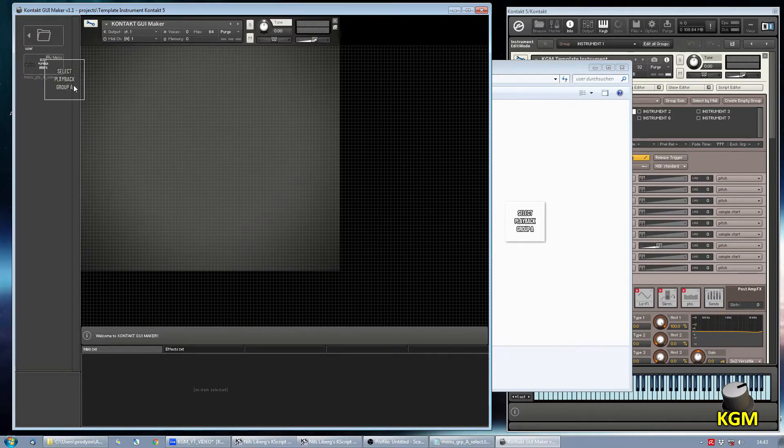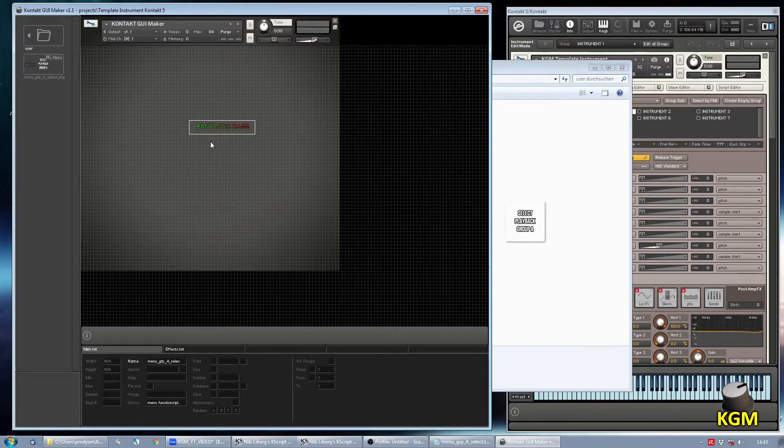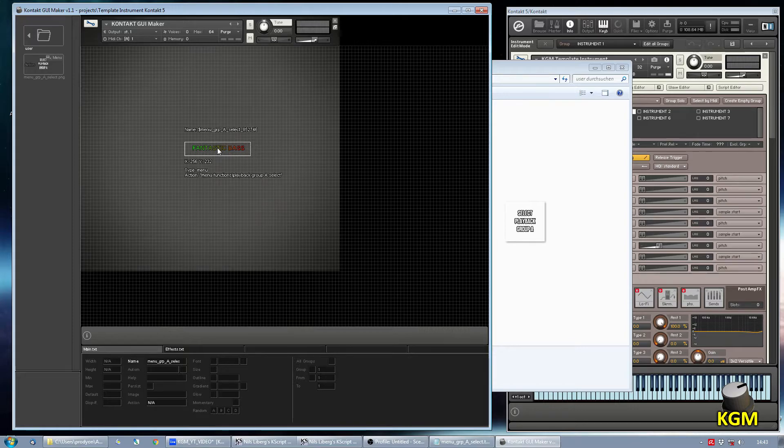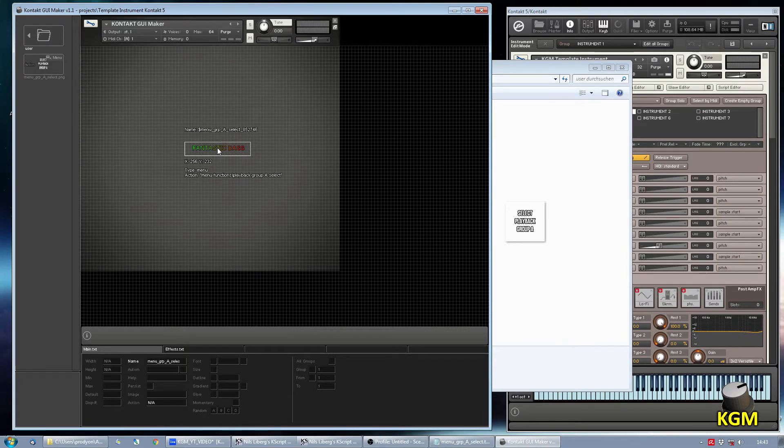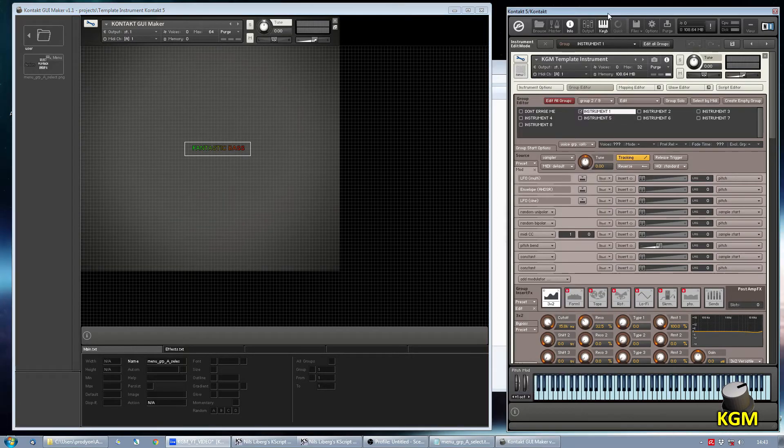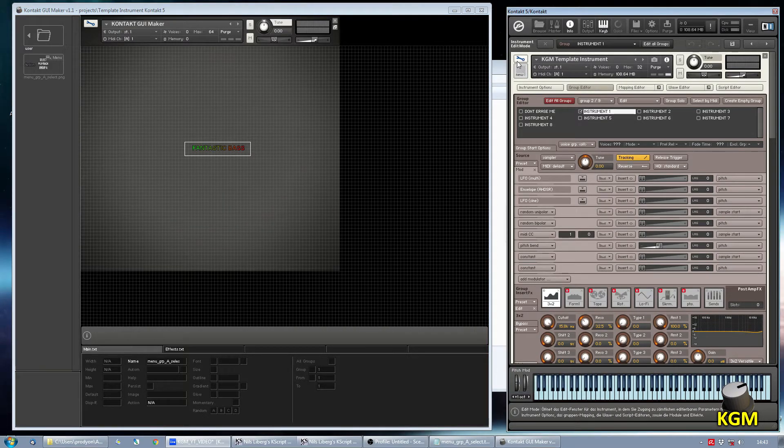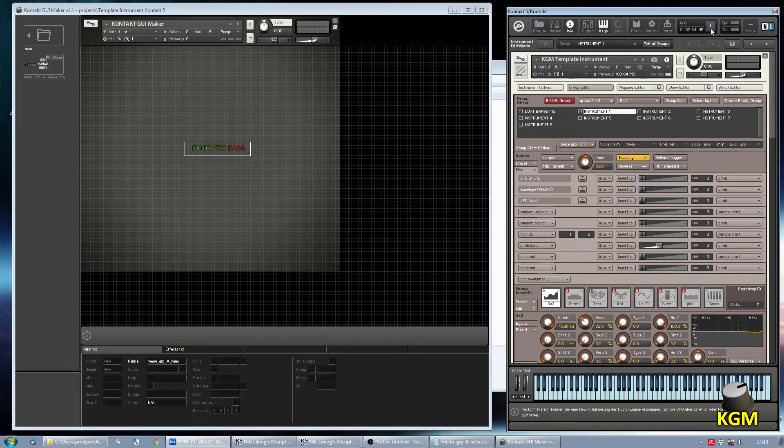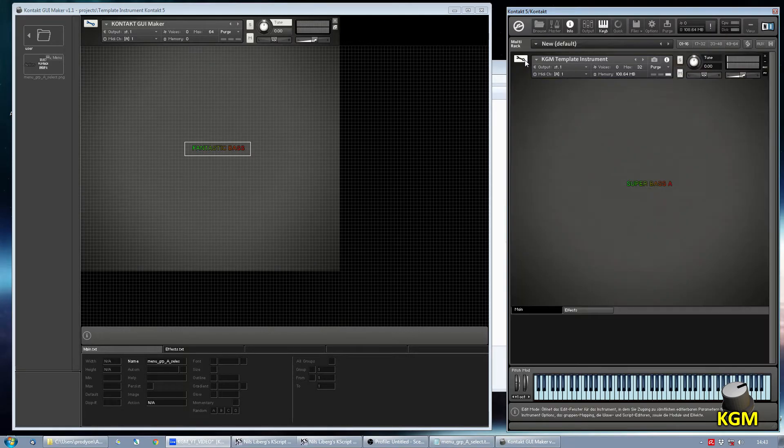Drag it in. And there you can see KGM has already rendered the names into a clickable library. Let's go over to our instrument and reload it. There you go.